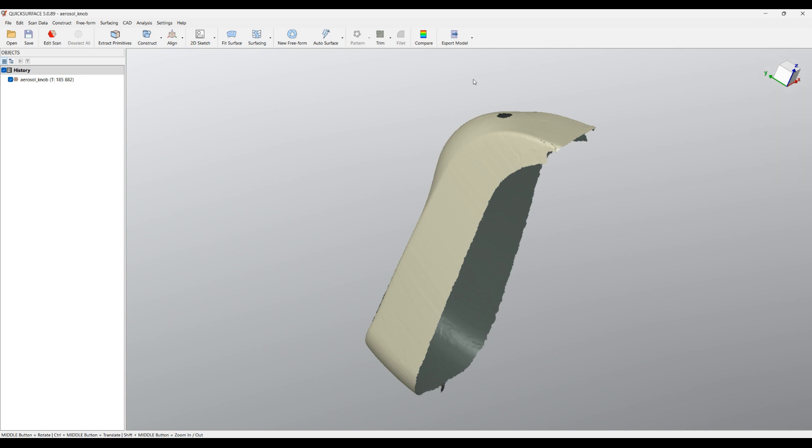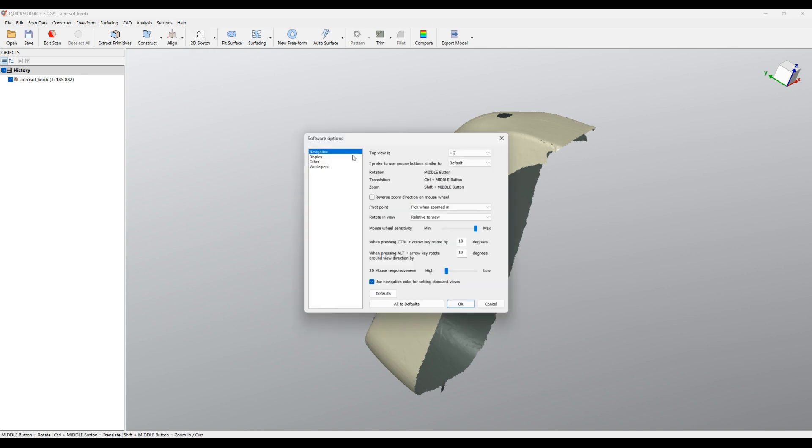If you want to customize the behavior, you can do this from Settings, Options, Navigation. Now you can see what buttons we use by default for rotation, translation, and zooming. You can reverse the zoom orientation of the mouse wheel—it's really preferable, different people have different preferences—and there are other options here like how sensitive the mouse wheel can be and how I can rotate with the arrows.